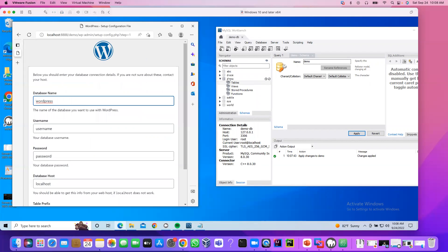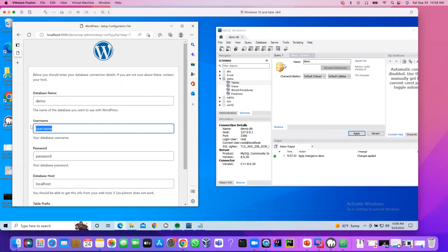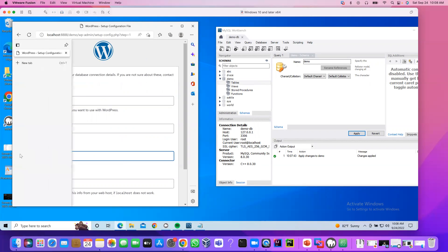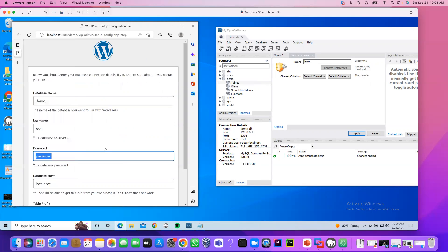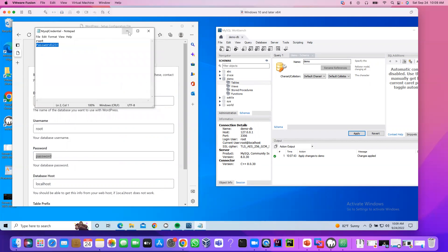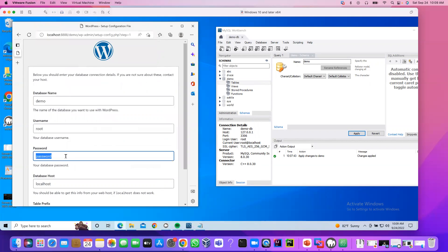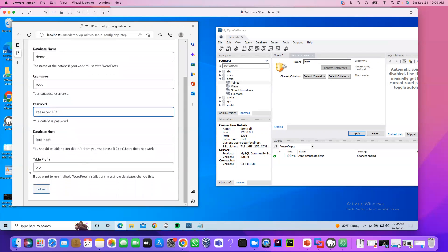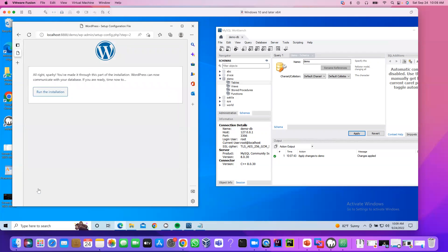This is the database. Database name is demo. User name is root. Password is... Let me copy the password. And leave localhost like this and also WP. I'm not going to test this. Click submit. Run the installation.